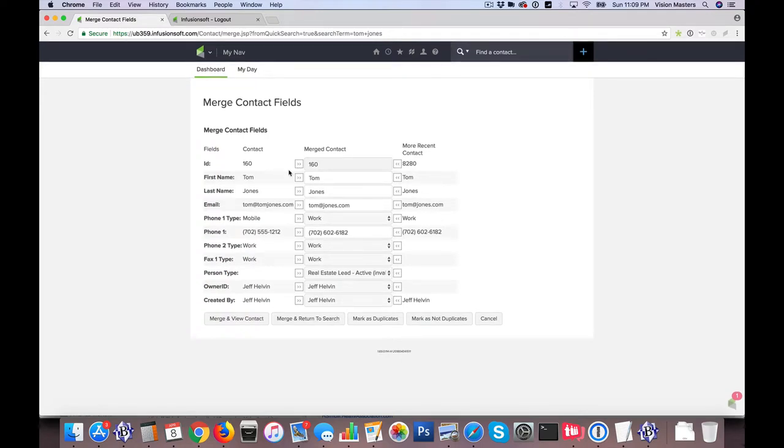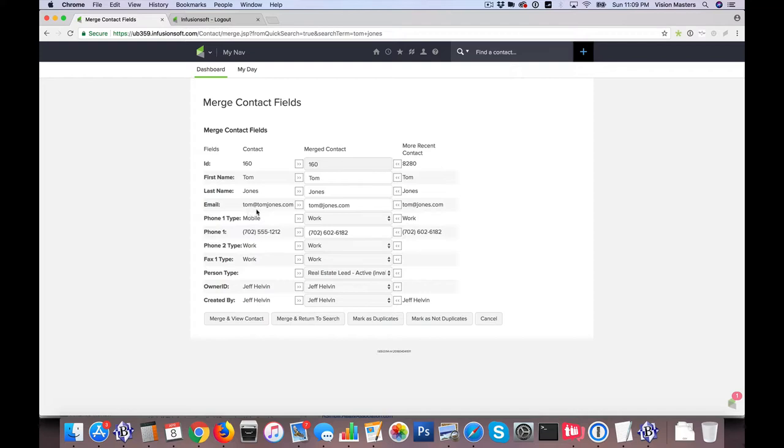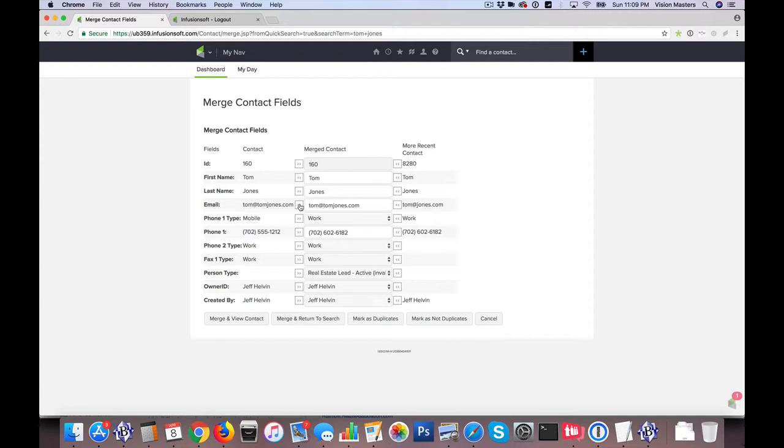So if you notice here, it's going to keep the original contact. Its first name is the same on both sides. Last name is the same on both sides. And then we have tom at tomjones.com, and then on the right we have tom at jones.com. So let's say I actually know that the tom at tomjones.com is a better email address. I can just hit these little arrows, and you'll see it'll populate it right here in the middle.